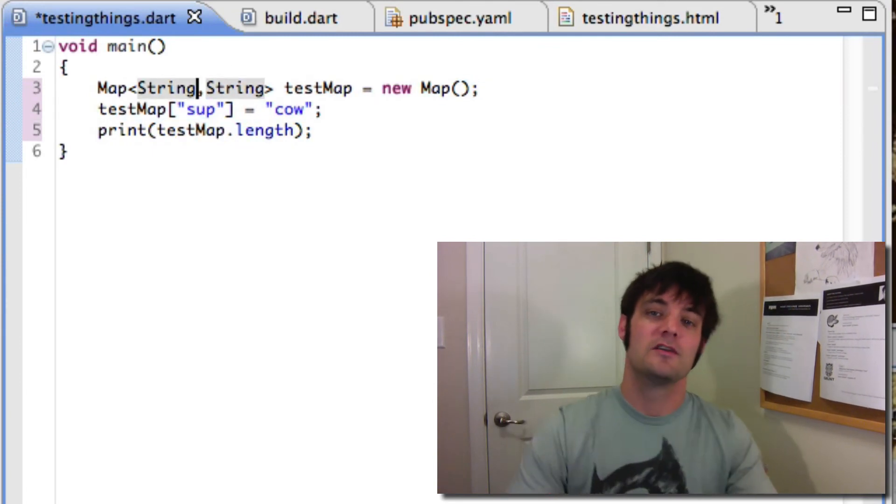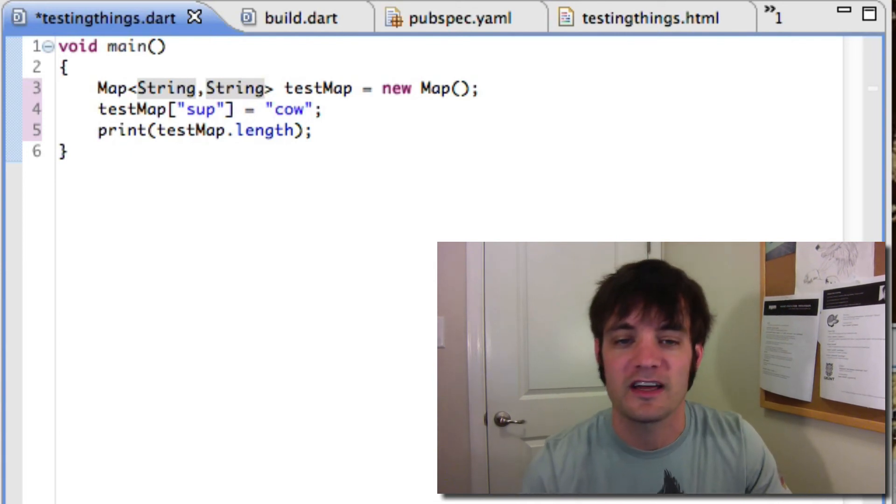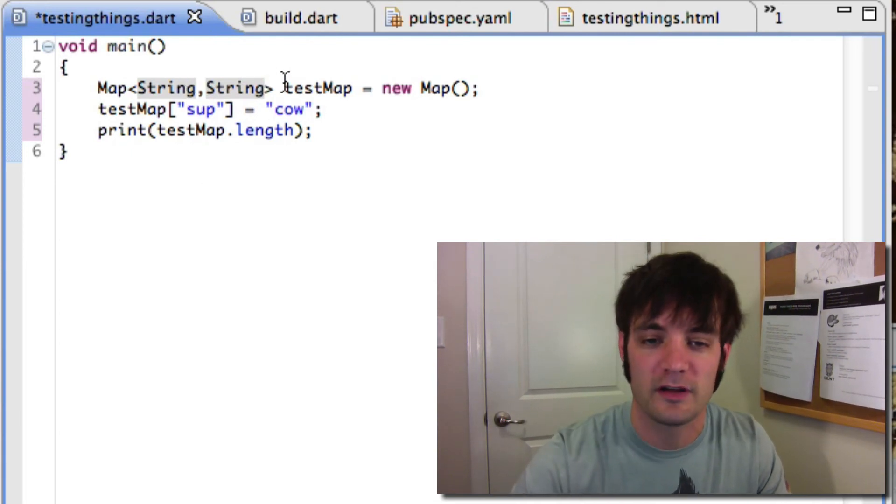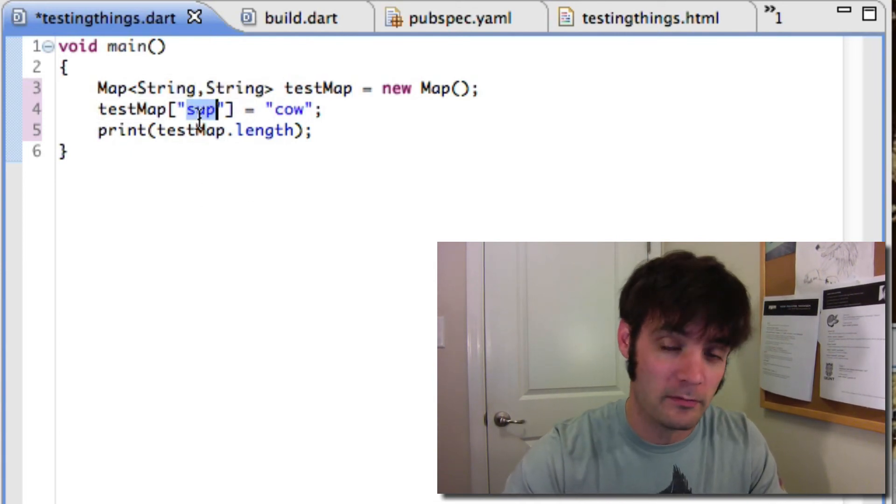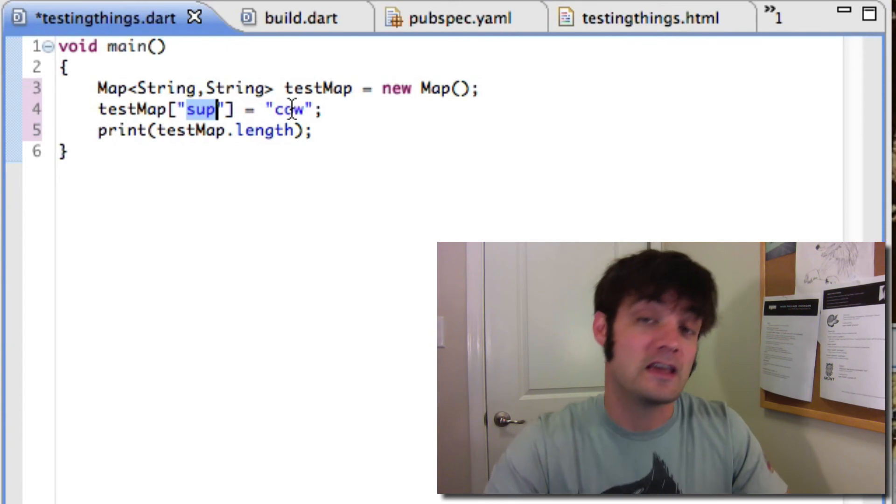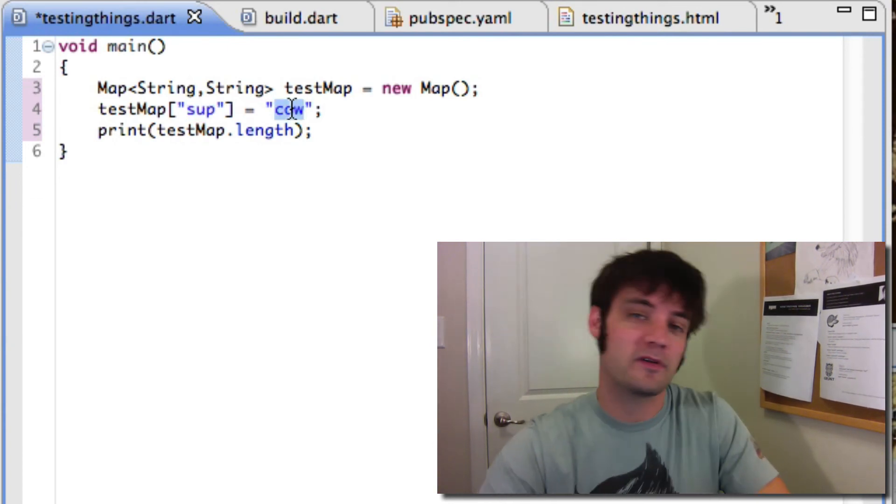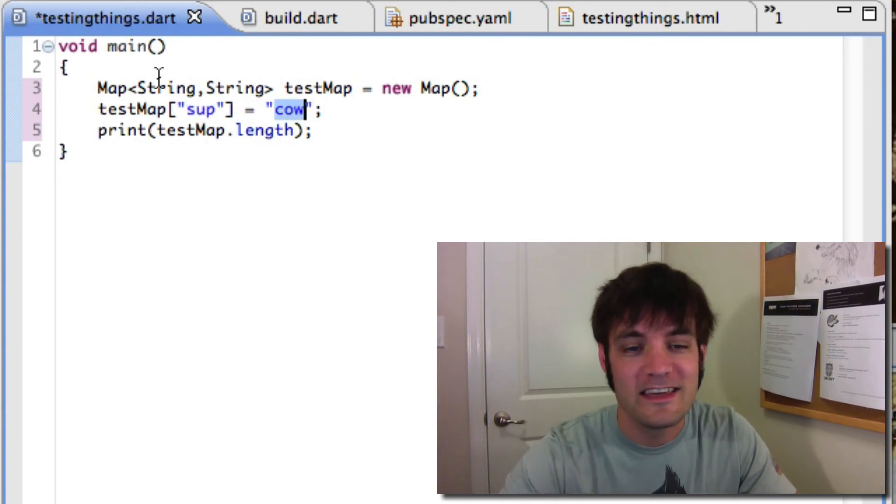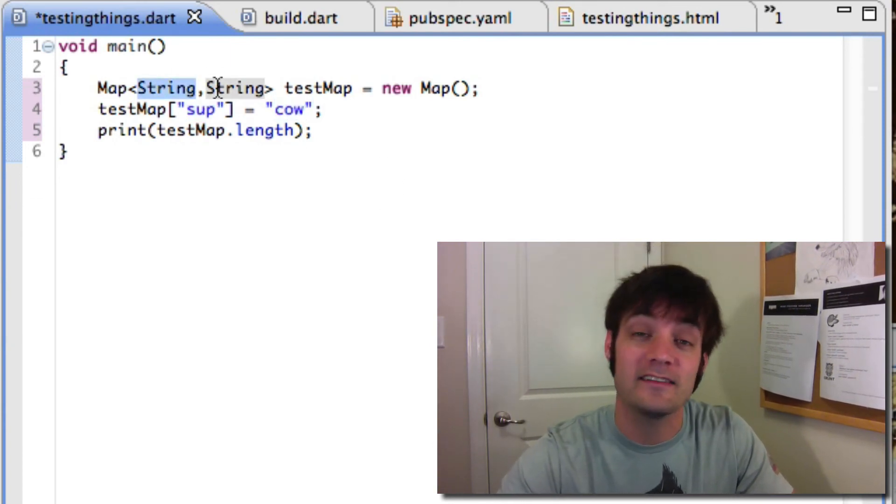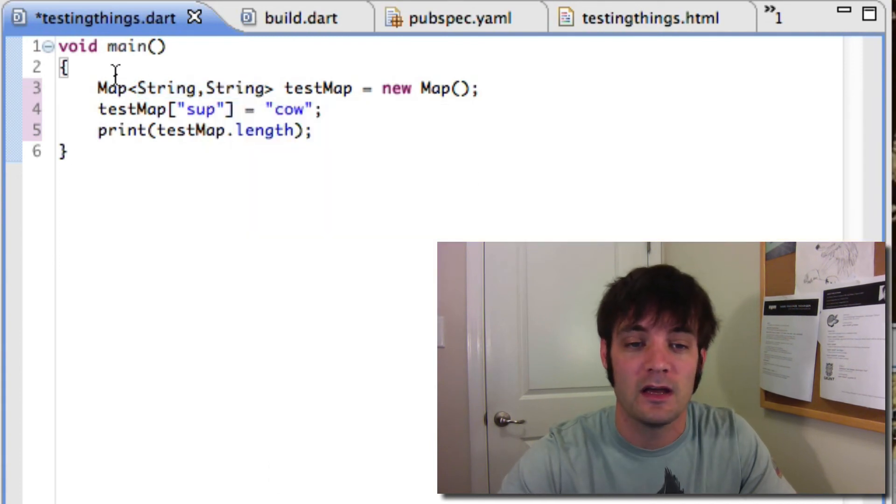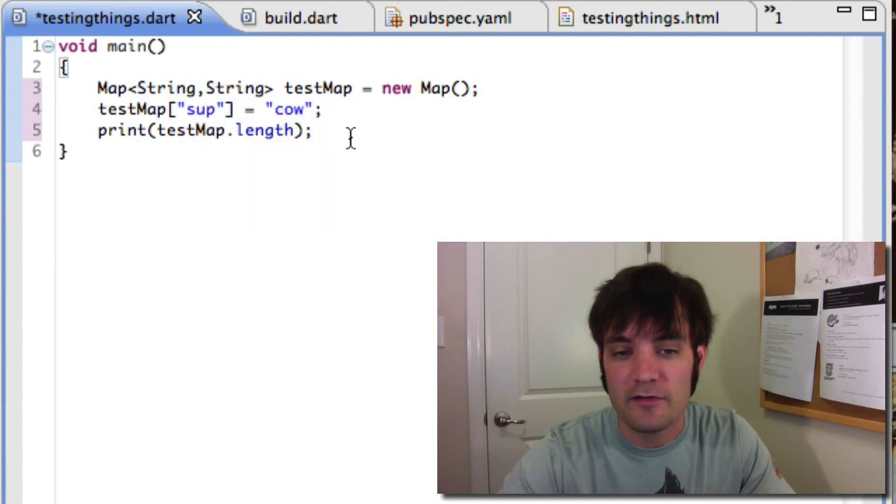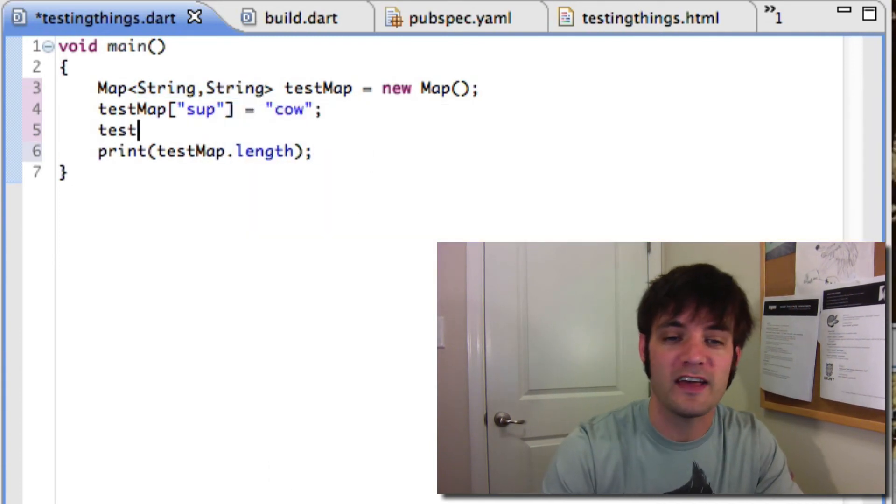That's how maps work. They have a first position which is the property or the key, and the second property which is the value. Key data type, value data type. And again whatever you set it to it'll work.